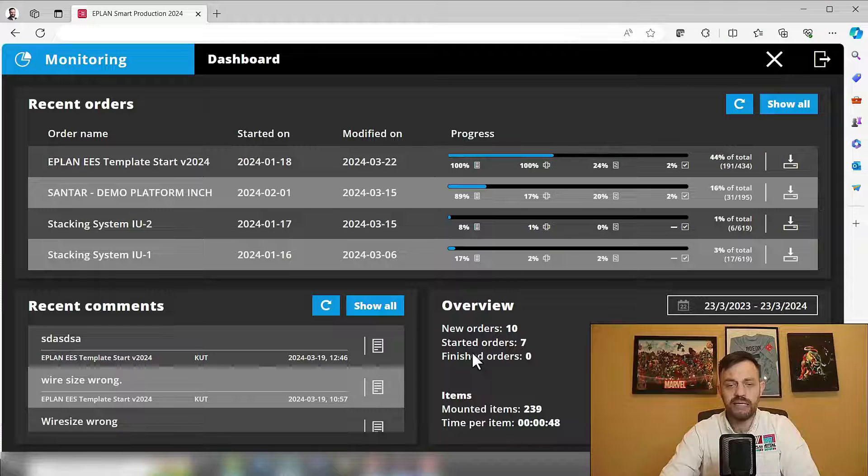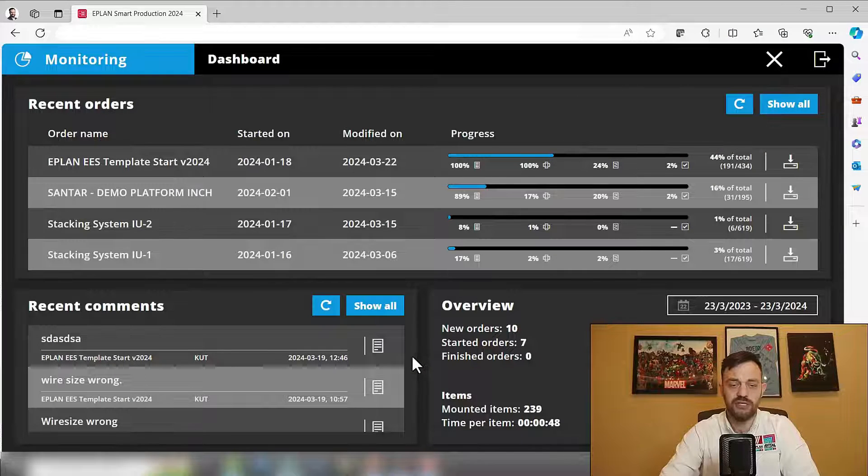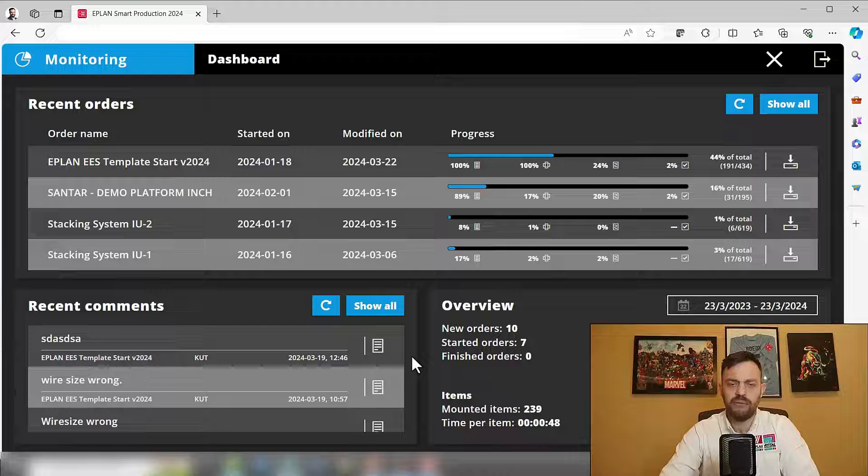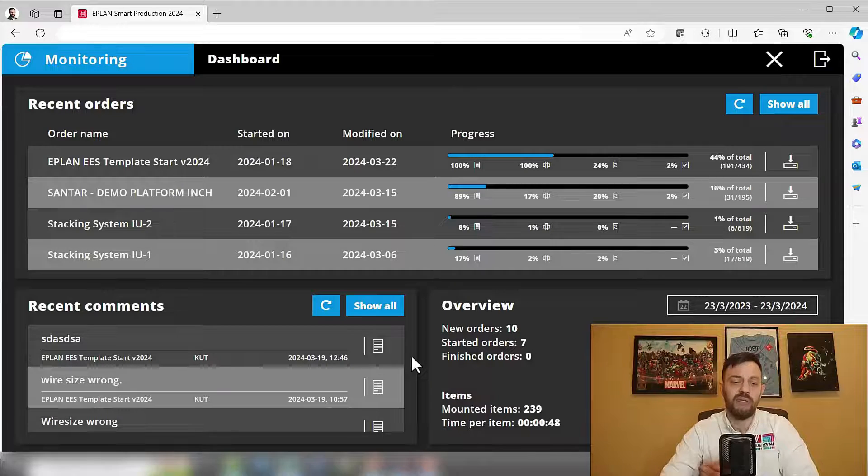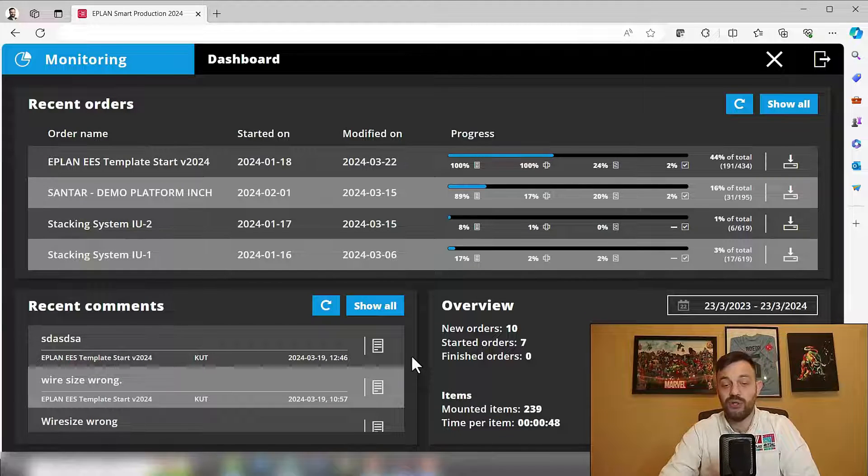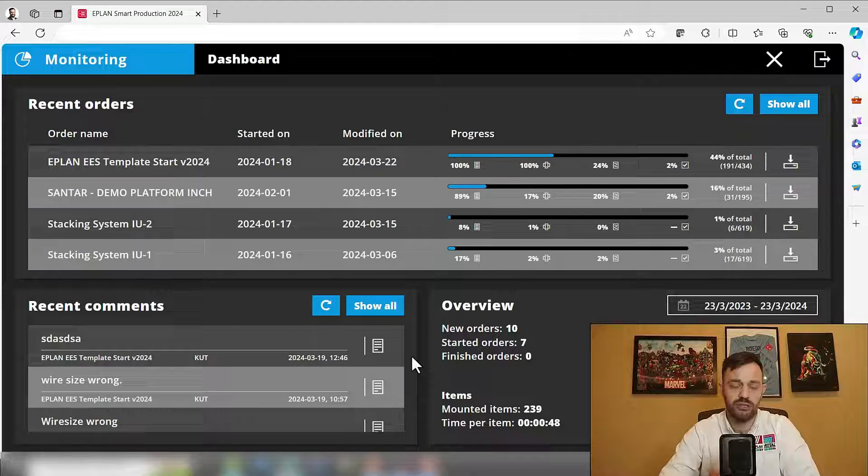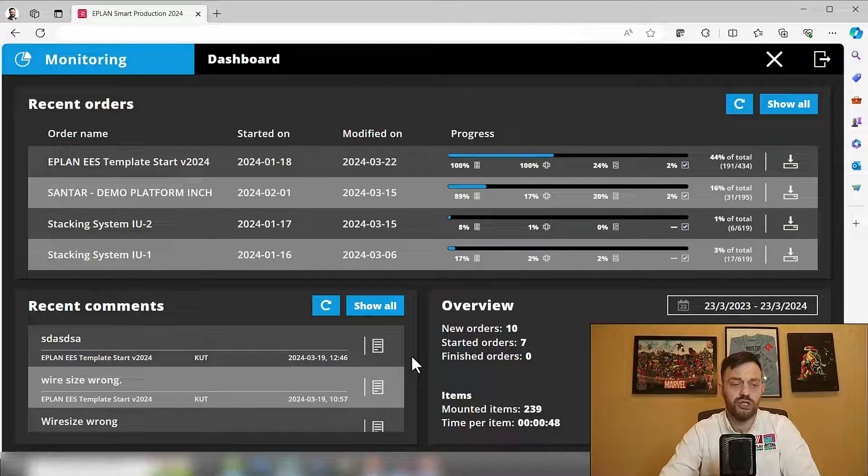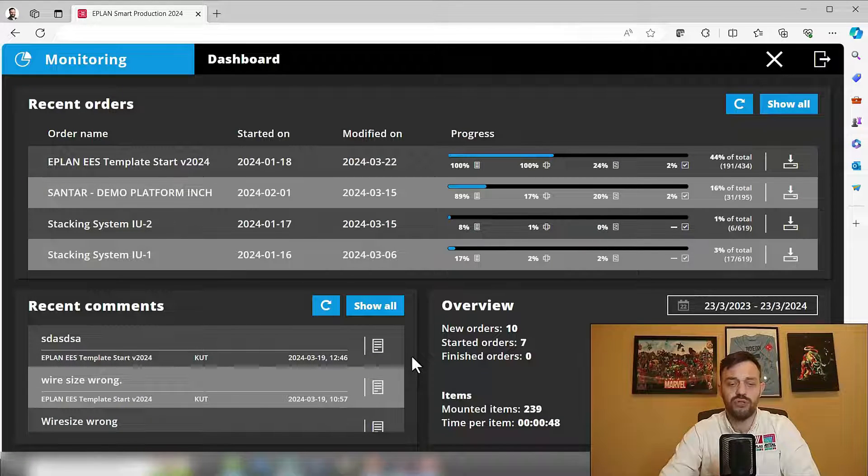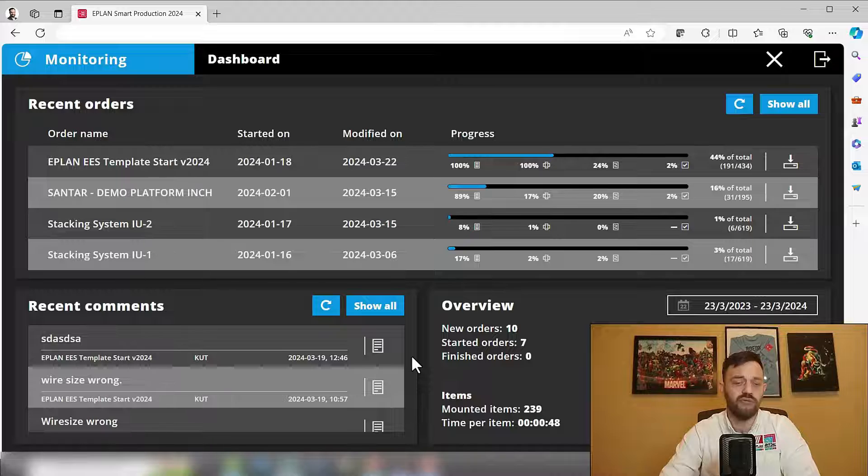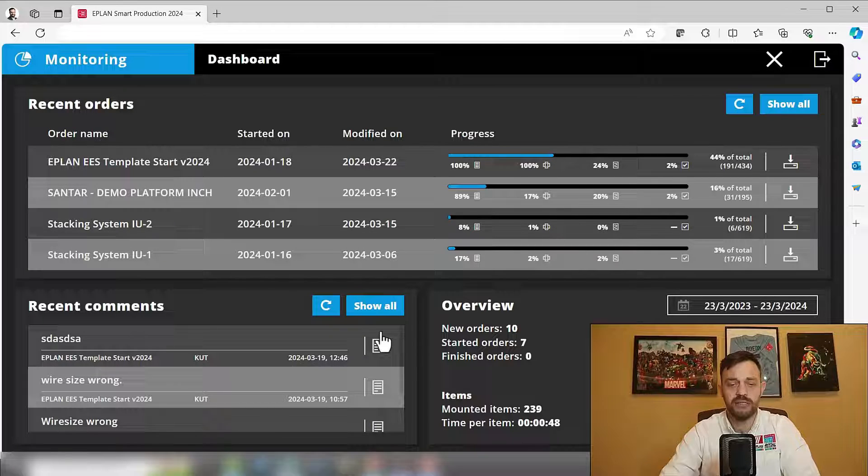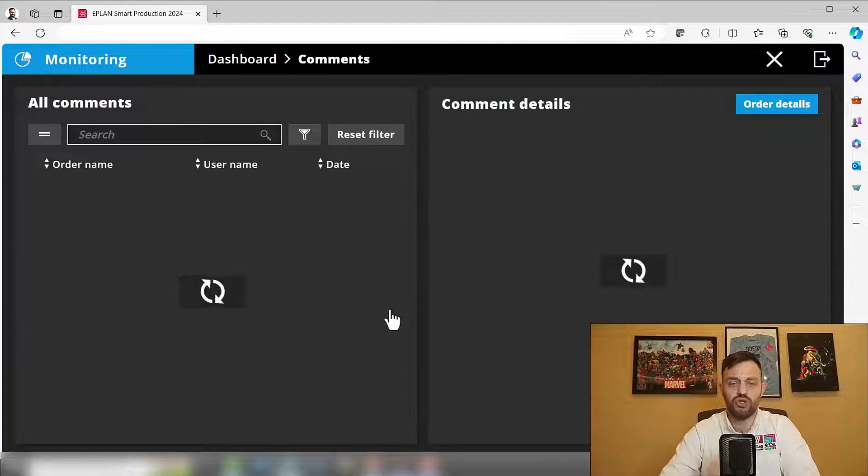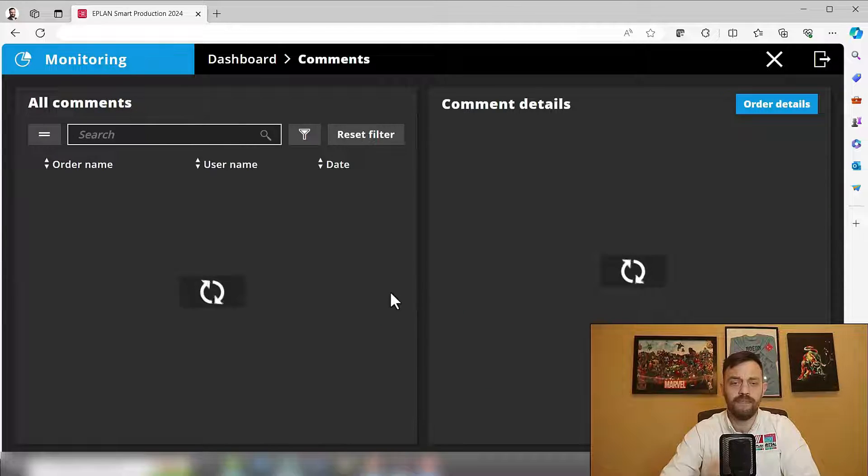The next section here is recent comments. A typical thing panel builders struggle with is communication as well as feedback and answering questions. With Smart Production monitoring functionality, you have an easy overview of your recent comments, or you can click here to show all.